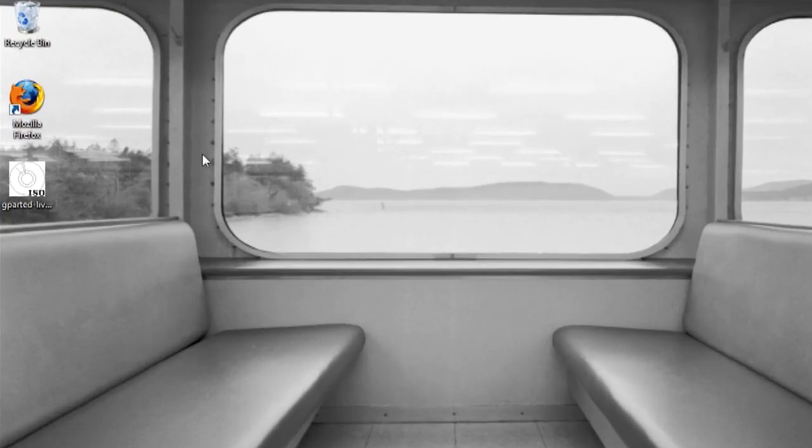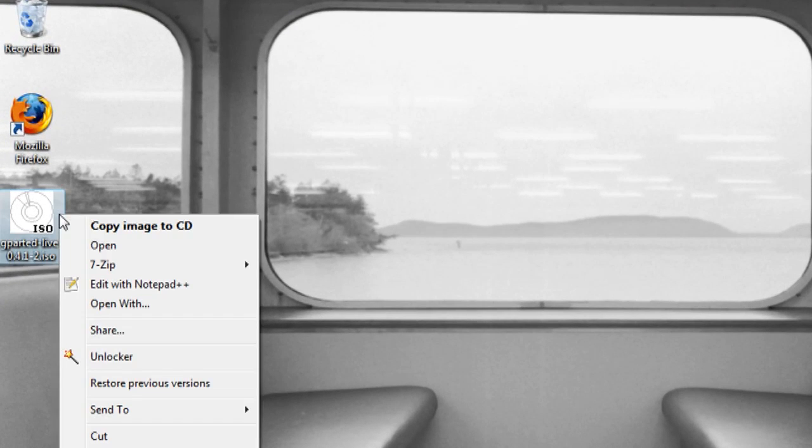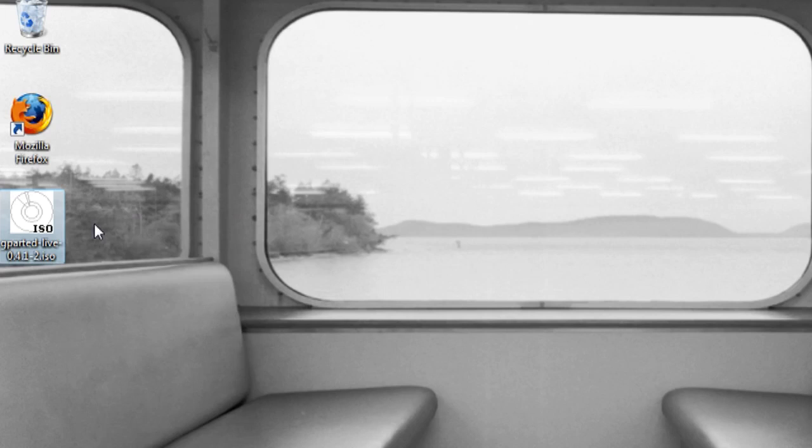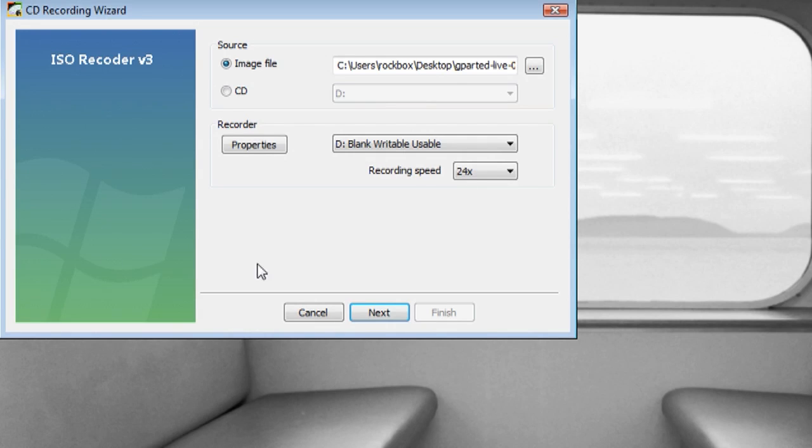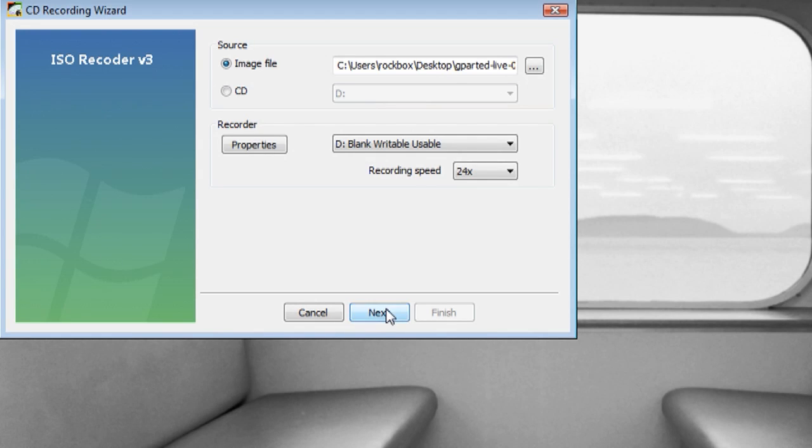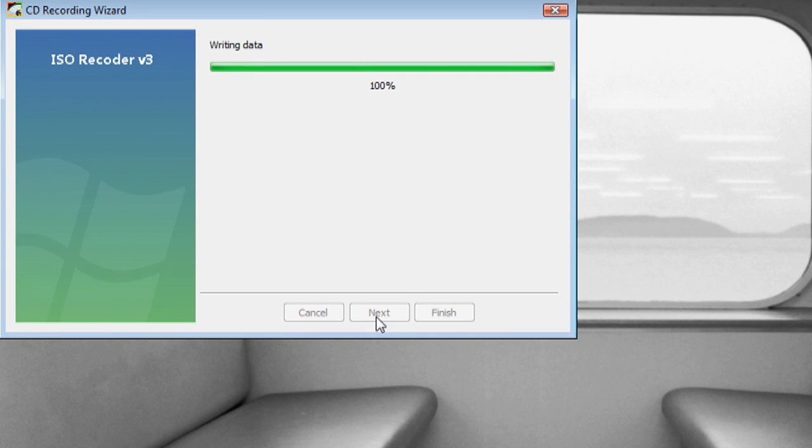And since you have ISO Recorder installed, just put in a blank CD, right click on Gparted and select copy to image. And it's going to bring up a dialog box that allows you to burn it to a blank CD.